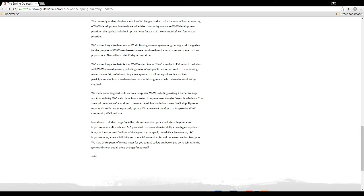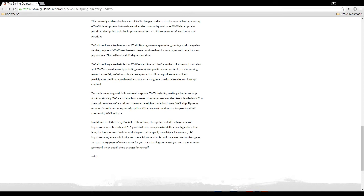In addition to the things I've talked about here, the update includes a large series of improvements to fractals and PvP, plus a full balance update for skills, a new legendary short bow. Eh. The long awaited final tier of the legendary backpack. Eh. New daily achievements. Okay, that's cool. Looking for group improvements. Nice. A new raid lobby. Nice. And more. It's more than I can hope to cover in a blog post. We have 30 pages of release notes. Oh, 30 pages. For you to read today, but better yet, come join us in the game and check out all these changes for yourselves.